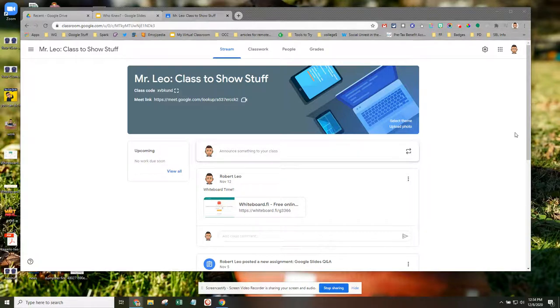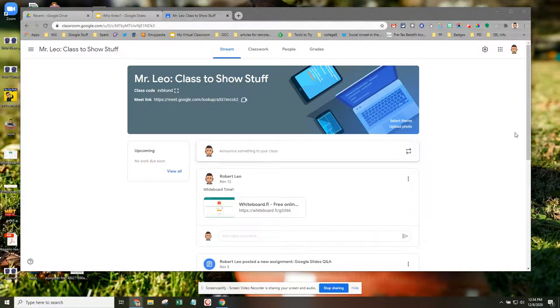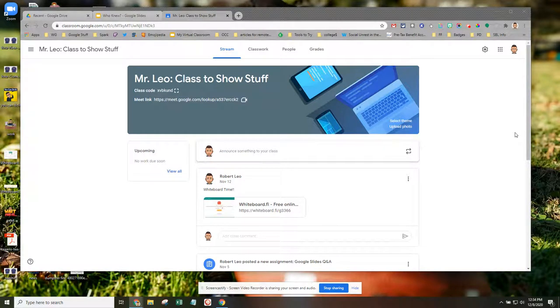Hi, this is Rob Leo, and in this video we're going to take a look at how teachers can see the full document menu when students turn work in on Google Classroom.